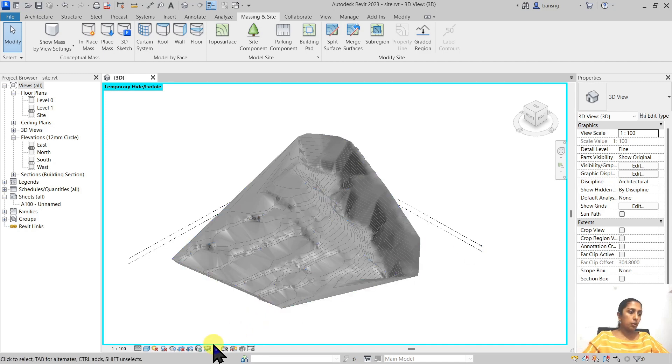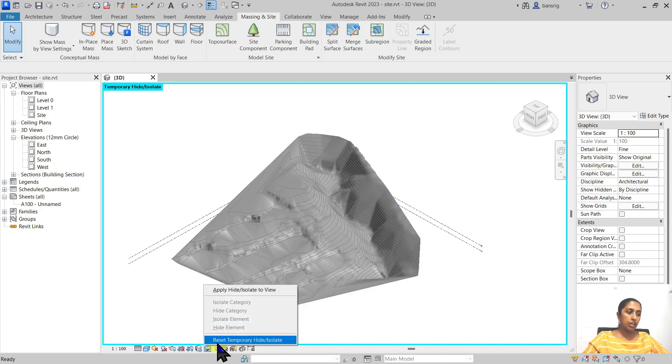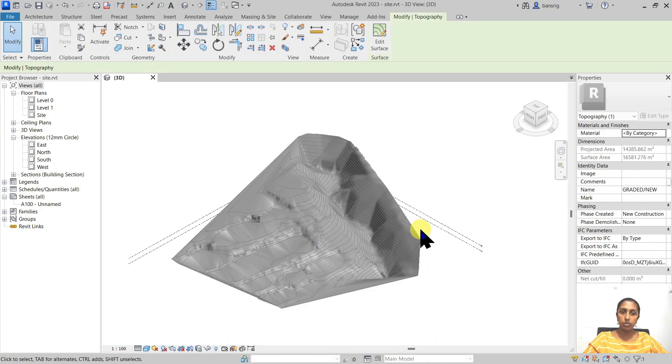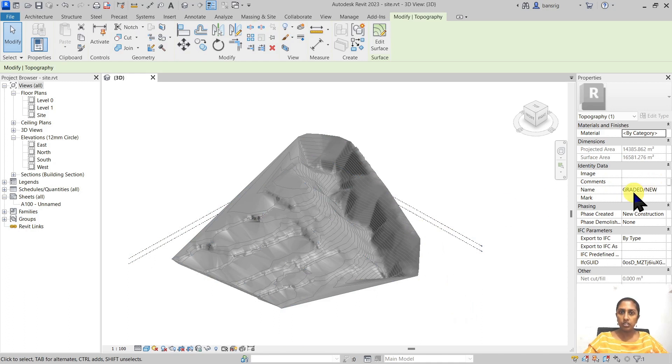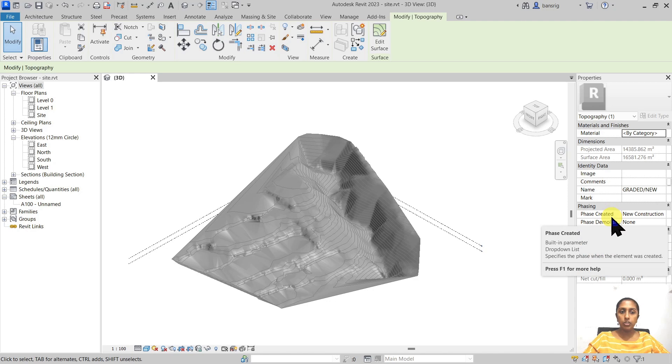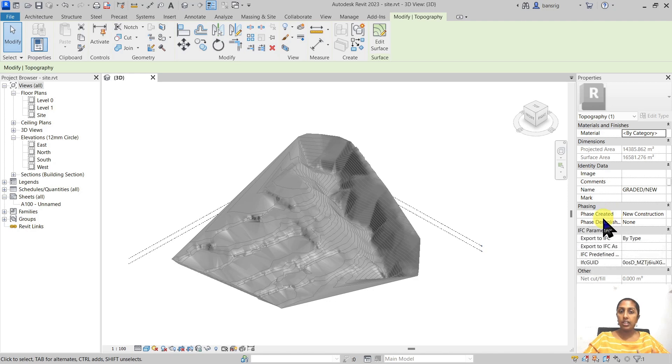Let's go back and reset temporary hide isolate to find our new surface which is the graded new one. I like to give both of these surfaces a name so that whenever we are selecting we know which surface we're selecting. This new surface is already in the new construction phase and it has not been demolished.